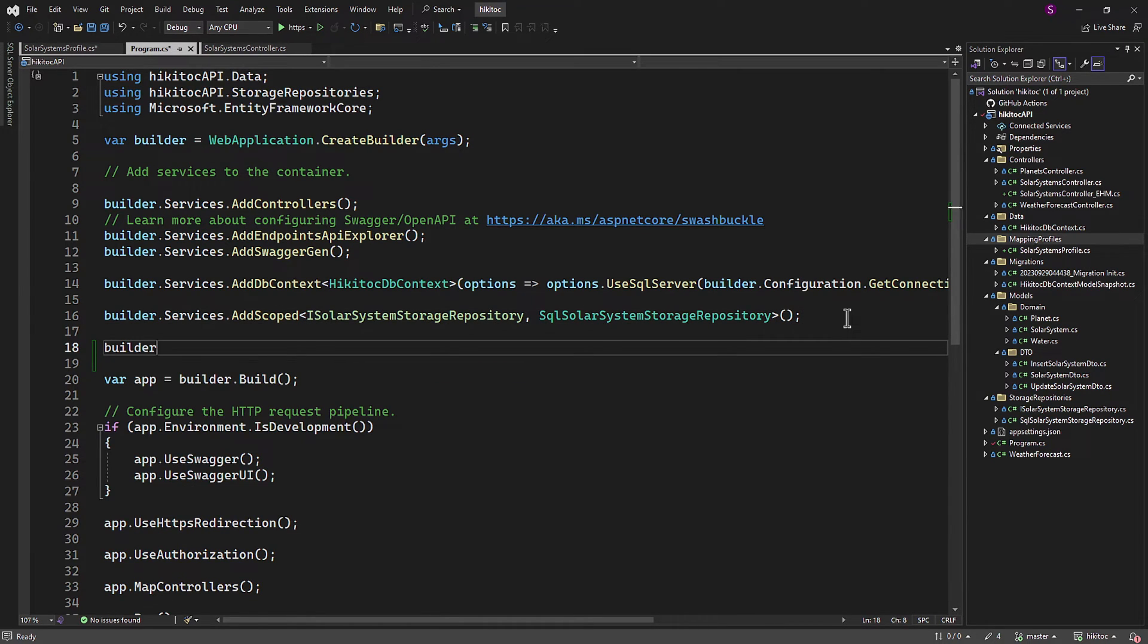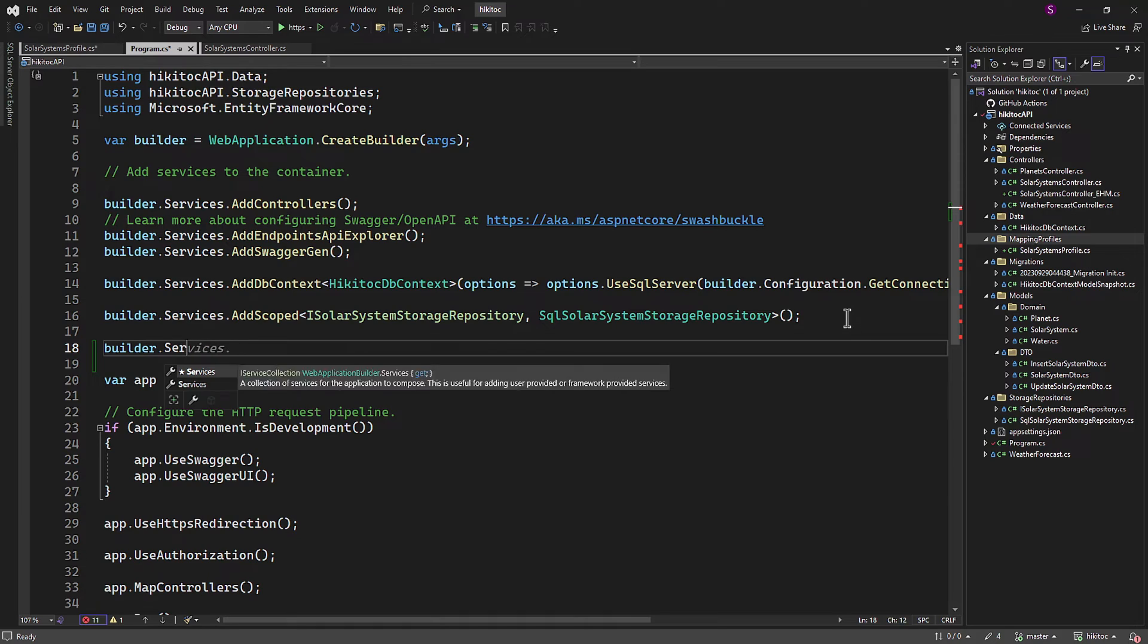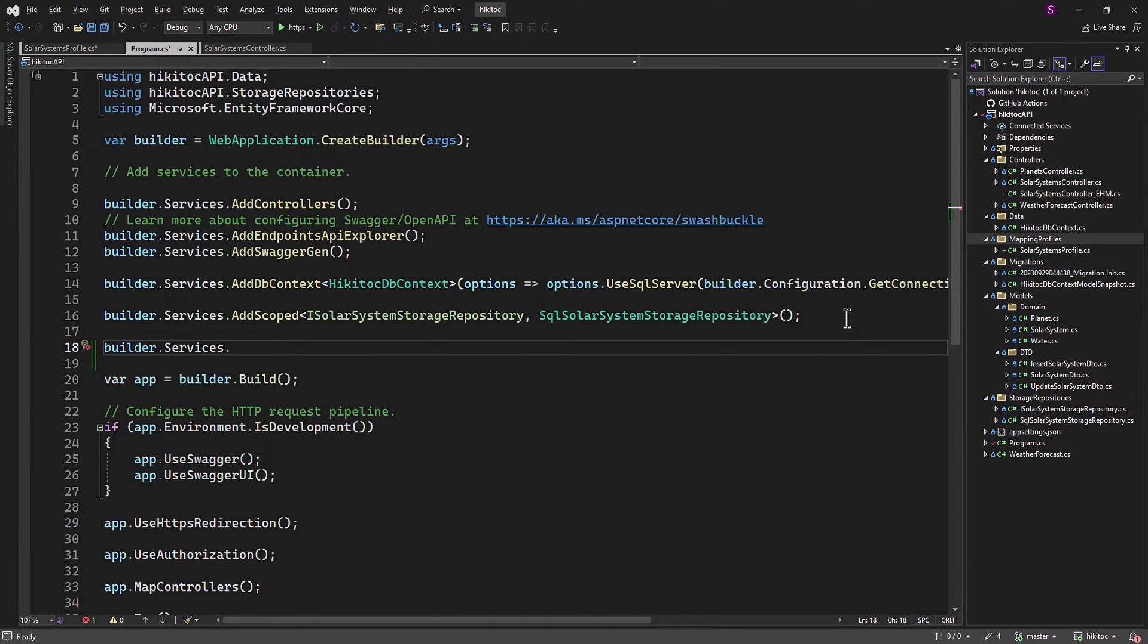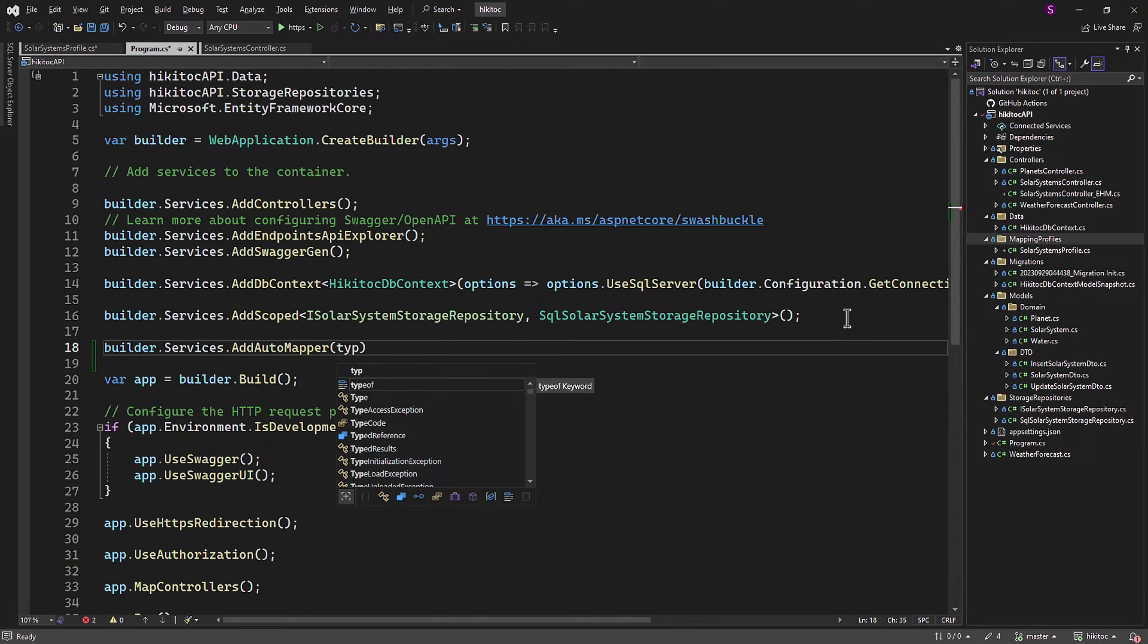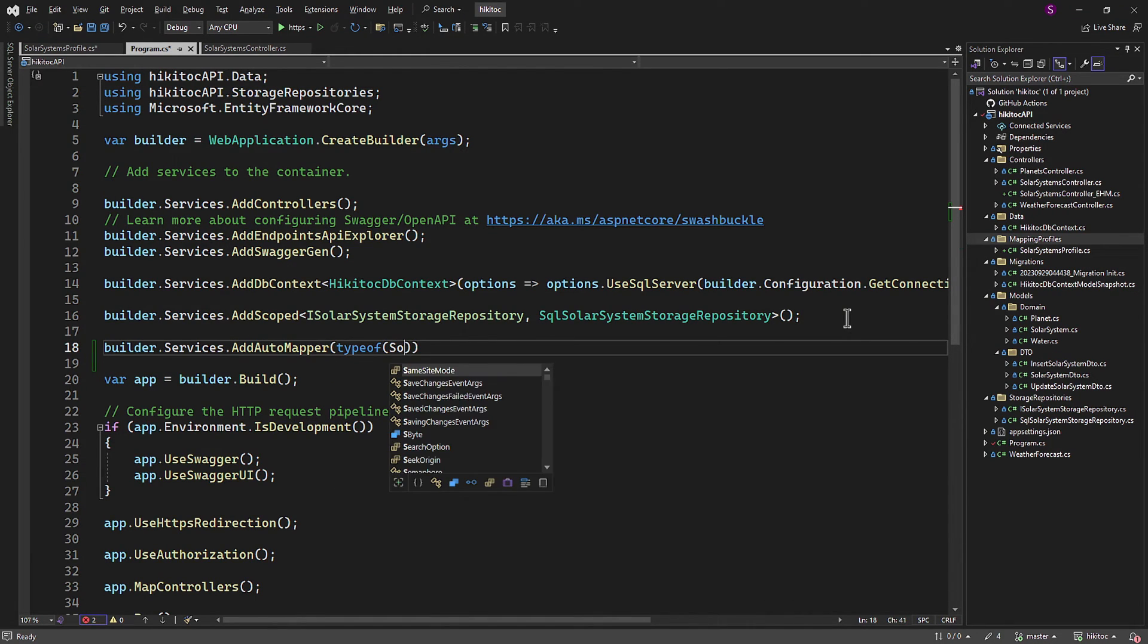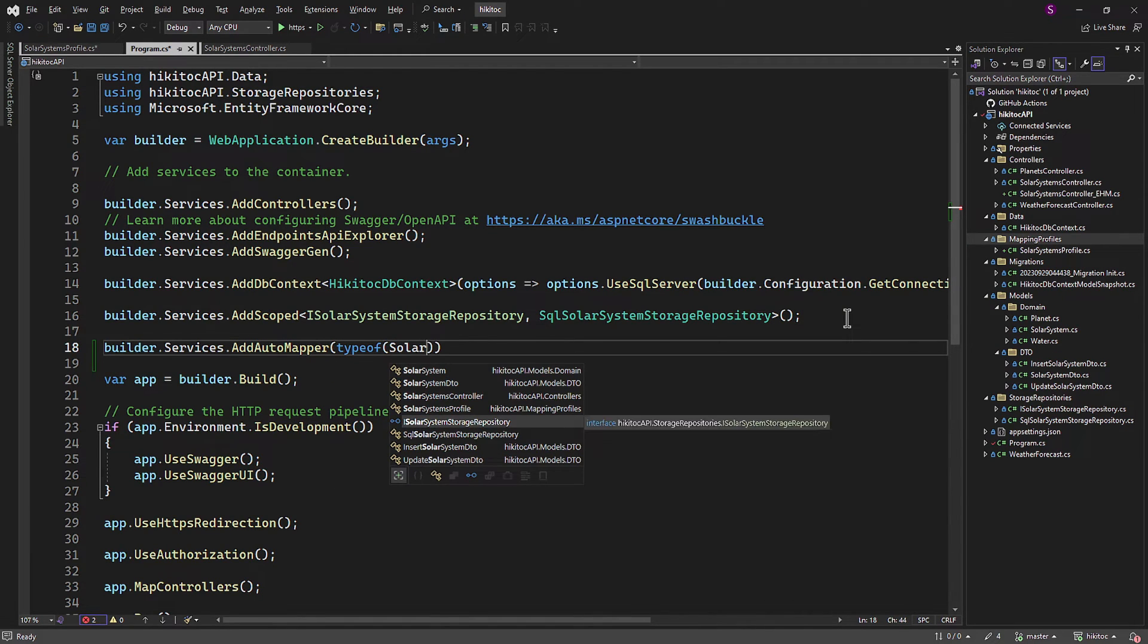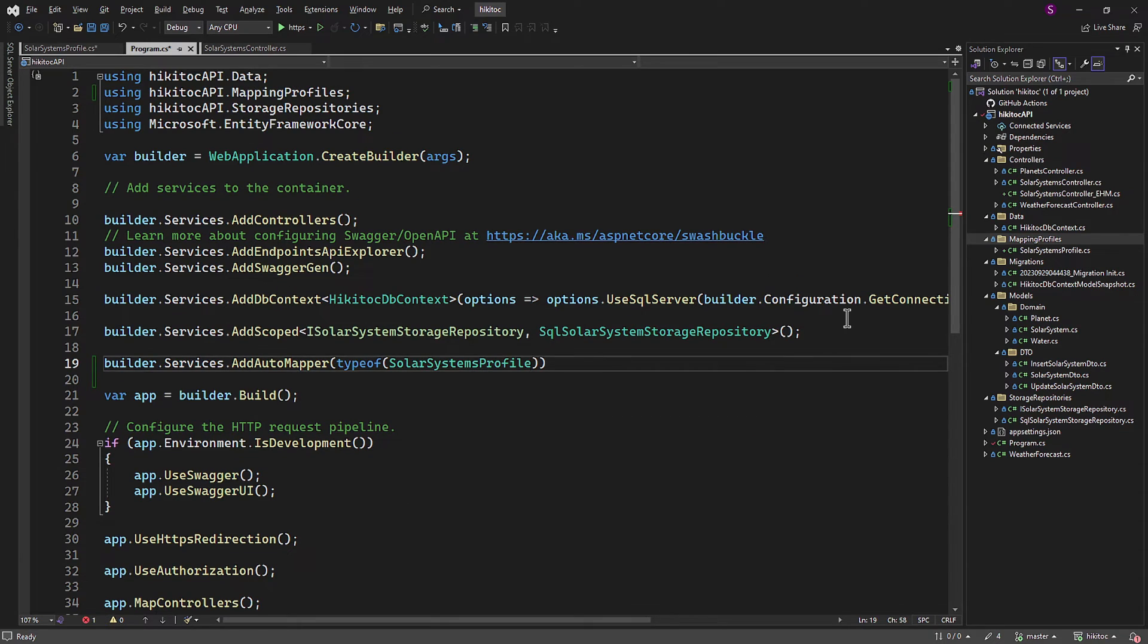To do this, we register it as a service within the dependency container using the builder instance and the AddAutoMapper method. Then we pass the SolarSystemProfile class, which we just created, into the AddAutoMapper method. This completes the second part.